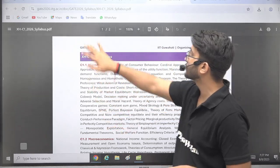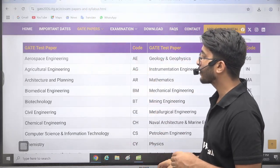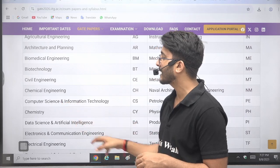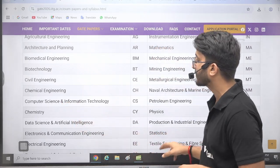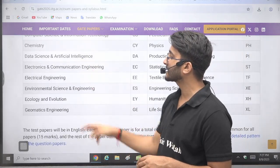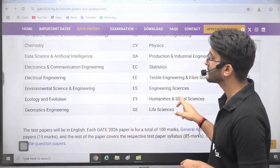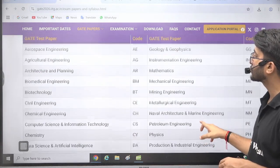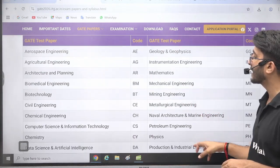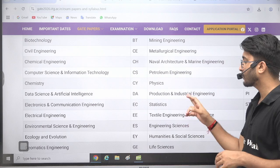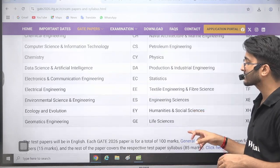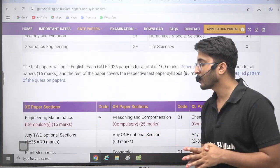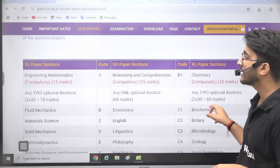Gate 2026 IIT Guwahati Organizing Institution syllabus is available. You can check for Biomedical, Biotechnology, Civil, Chemical, Computer Science and Information Technology, Data Science, Artificial Intelligence, Electronics and Communication, Electrical, Mechanical, Production, AI, Textile, and Life Sciences.